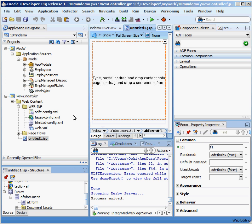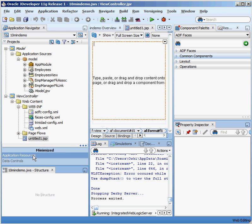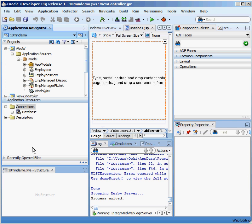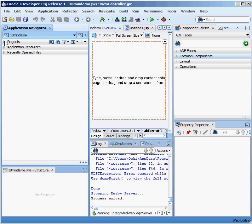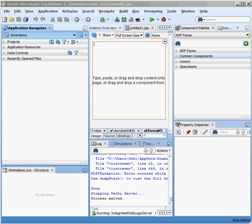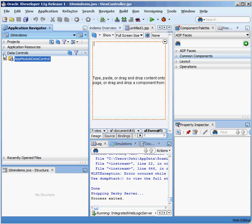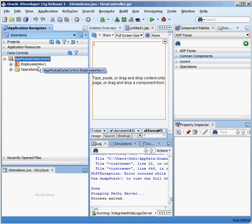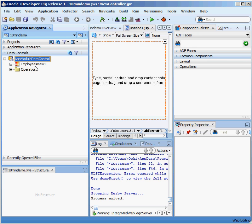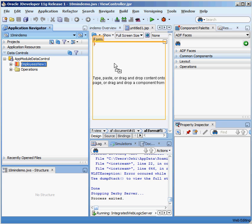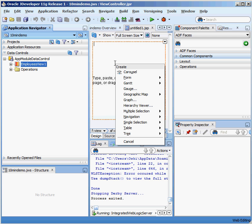So what I'm going to do is go to my section of data controls. Under data controls, because I've modeled all the information in a view and taken all the defaults, I have this application module data control that models my employees view and a bunch of the standard things I would do with a database table like inserts, updates, deletes. All of that has been coded for me automatically and mapped automatically. If I grab the employees view and drag it onto the page here, you can see that Oracle gives me a choice.